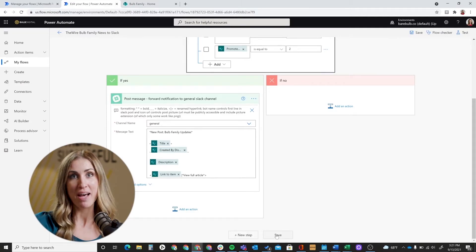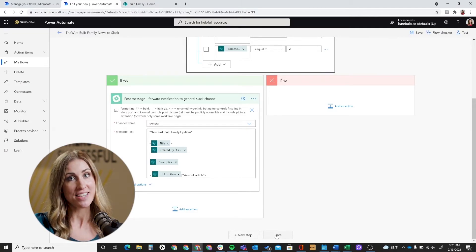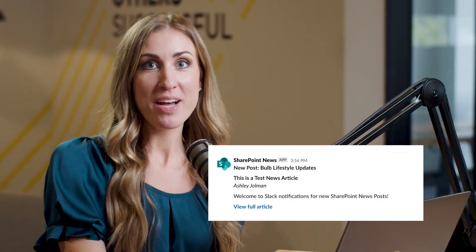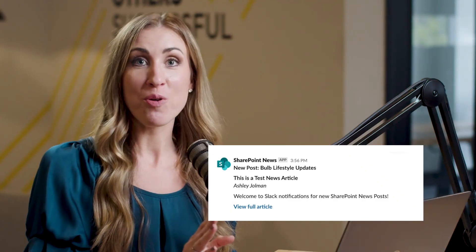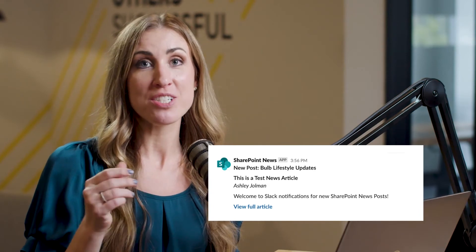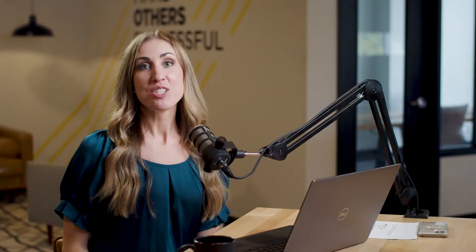So to test it, you will have to create a mock news article in the SharePoint page that you just set up your flow for. So just create a test article, and then when you publish it for the first time, give it a good 30 seconds and see if your message posts to Slack. Here's an example of what the flow that I just set up here with you guys - what this looks like in our Slack channel. So there you have it.